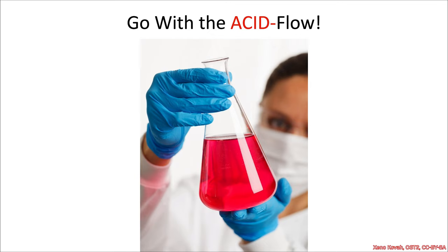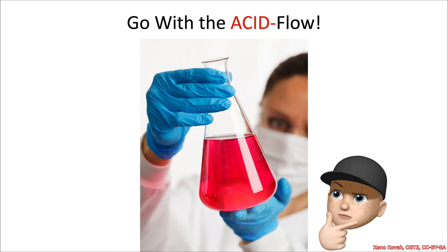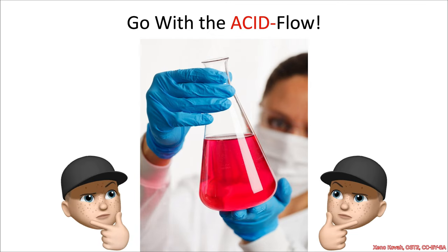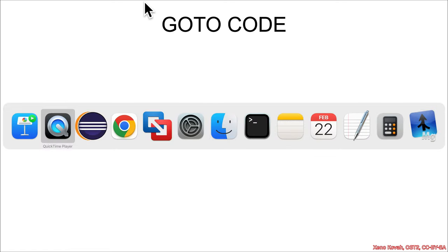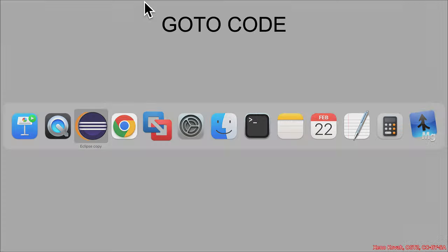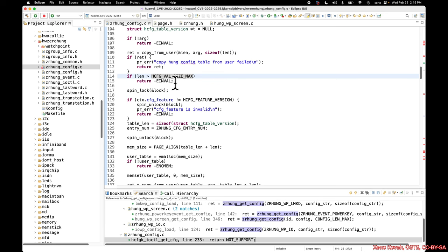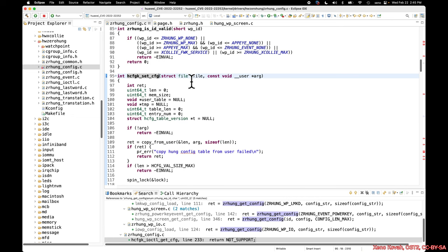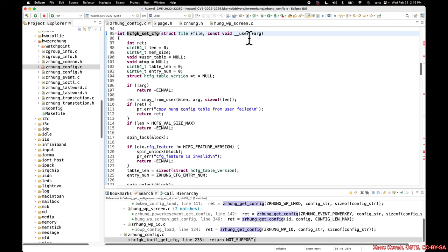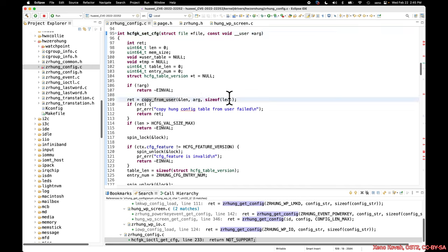How is it that this one simple trick of going with the acid flow can find us so many bugs? I don't know, it just seems super good and useful, doesn't it?